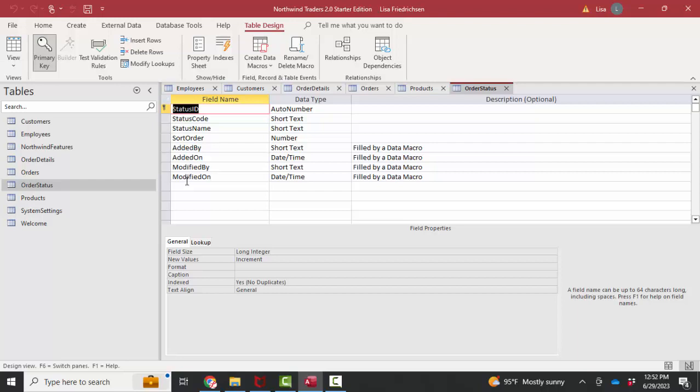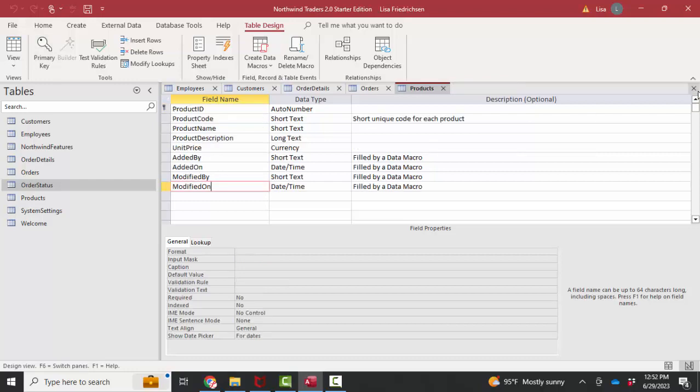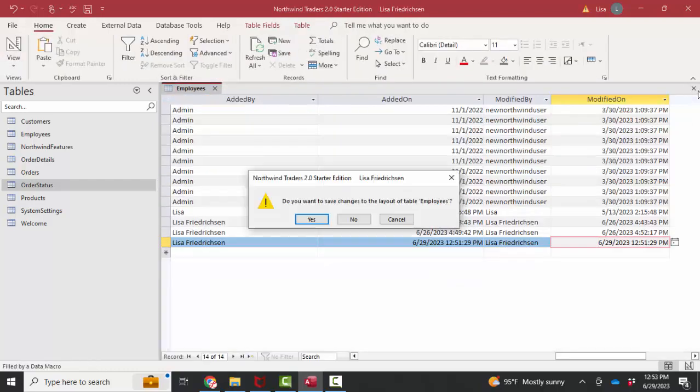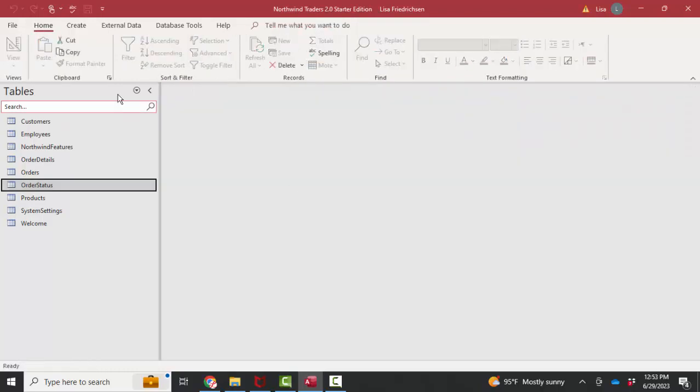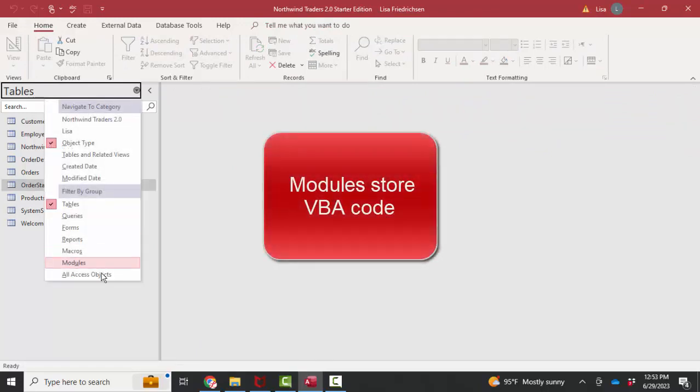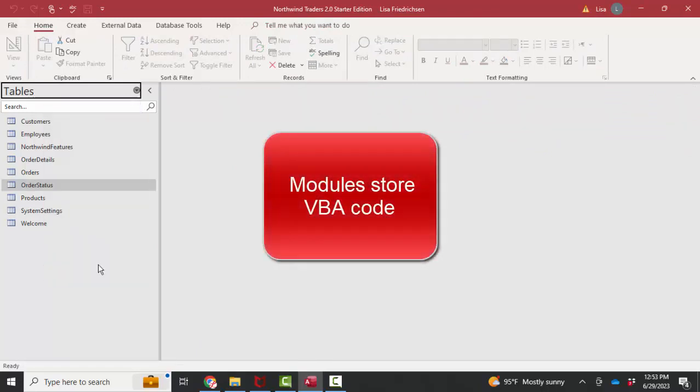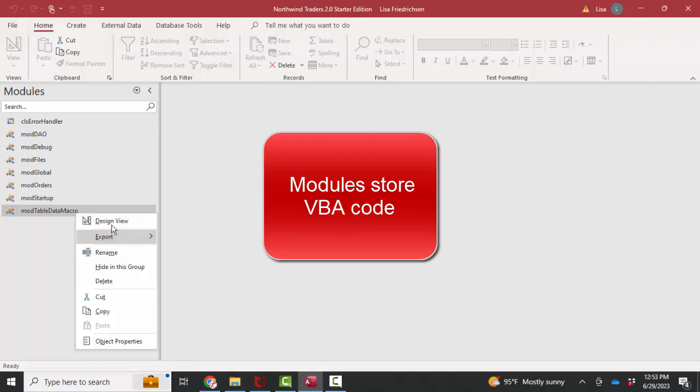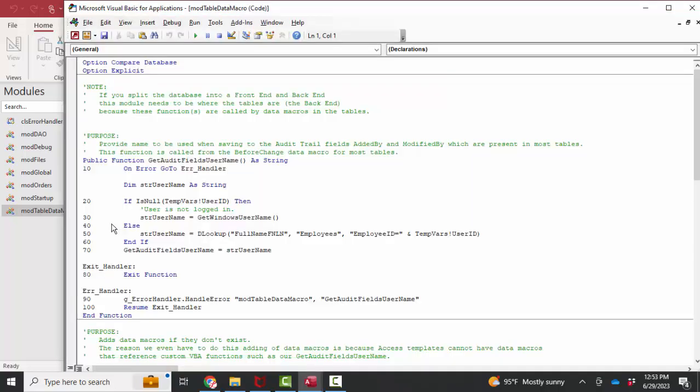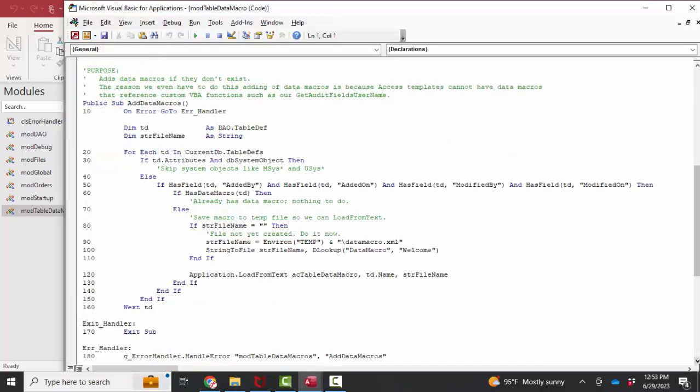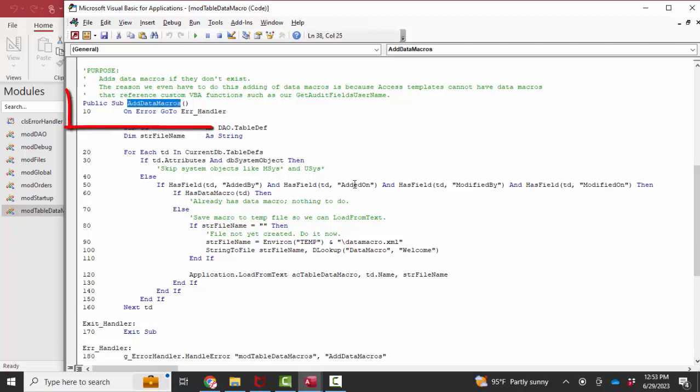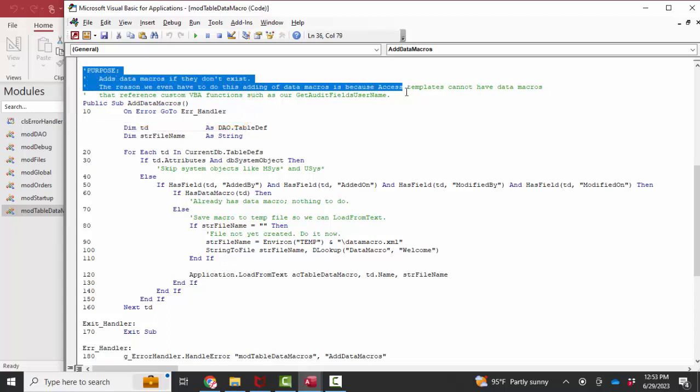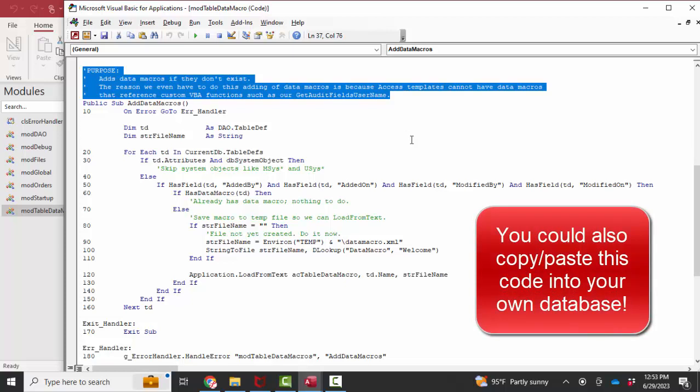So instead of creating these exact same data macros on each of these tables in the Northwind database, what's happening is these data macros are added on startup. And I'm going to go over to the Access modules and look at this mod table data macro. And when I get into design view and scroll down a bit, I can find add data macros, which runs when the database starts up. And whether you can read and write VBA or not, you can read the comments, which are in green, and you can kind of pick through the code and see what's happening, even if you couldn't create it yourself.